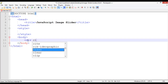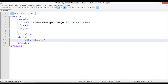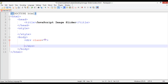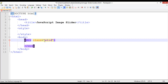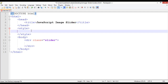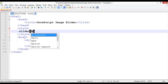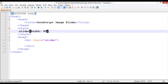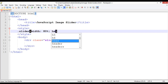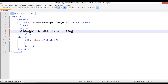Insert a div with a class, and give this class the name 'slider'. Copy this name and paste it inside the style tag as .slider. Set the width to 80% and the height to something like 700 pixels for now. The margin should be zero auto.